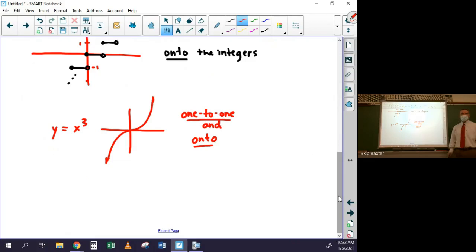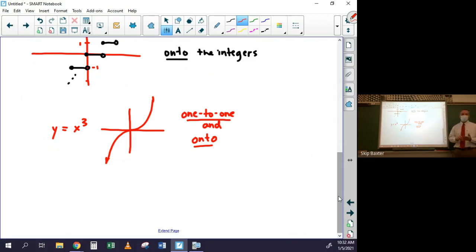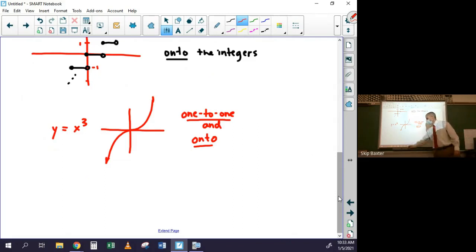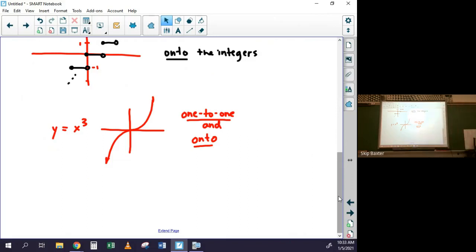That's basically it for the homework. You need to know the definitions: what does it mean to be one-to-one, and what does it mean to be onto — and be able to recognize these whether the function is represented as a list of points, an arrow diagram, a graph, or an equation.